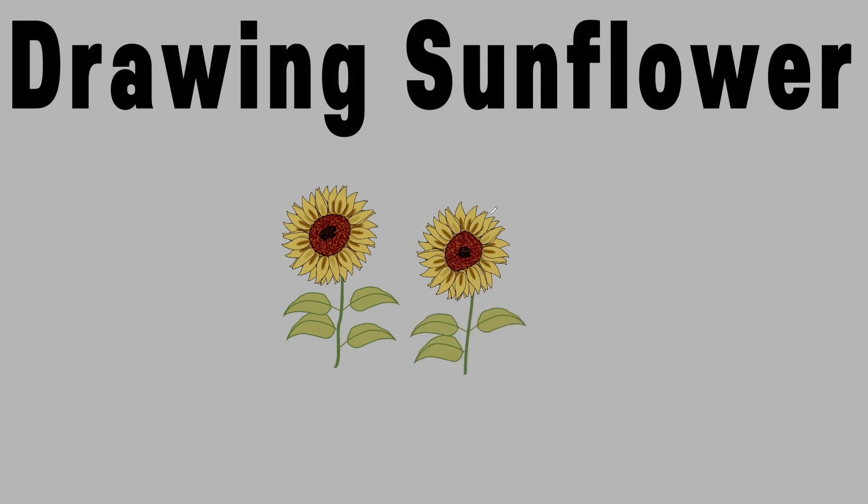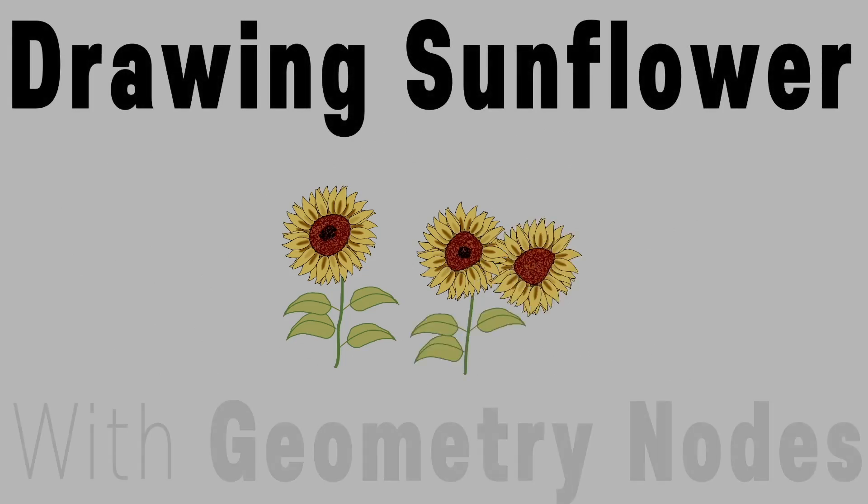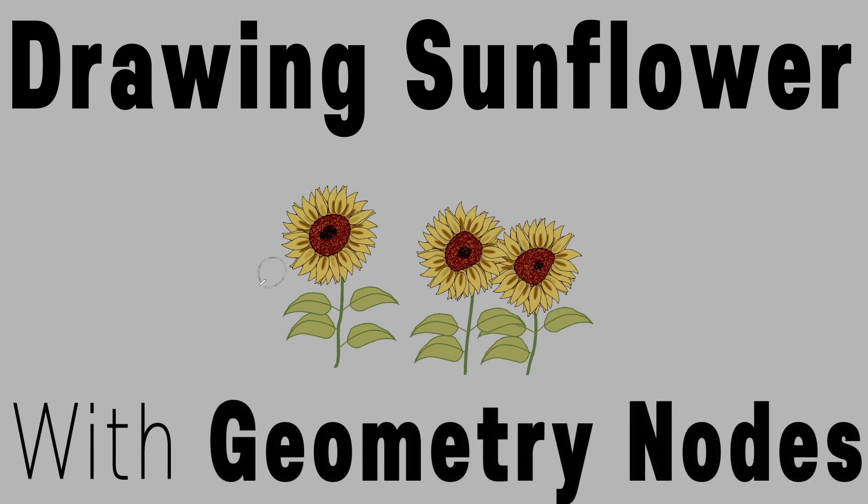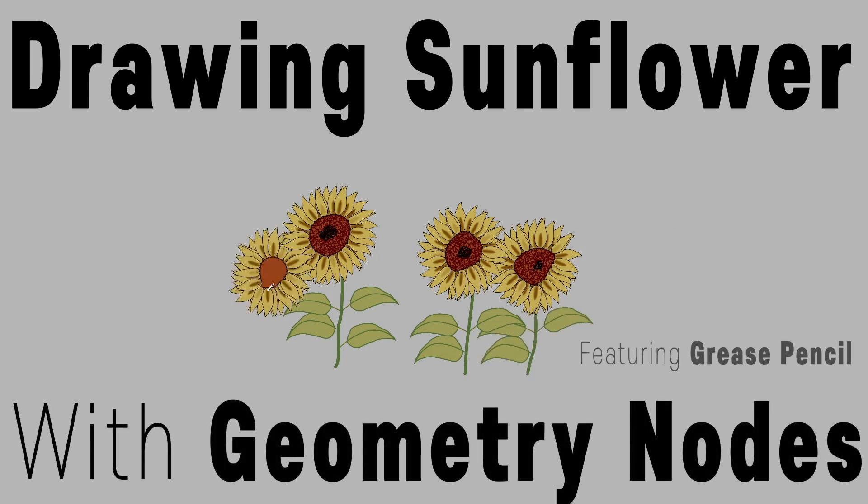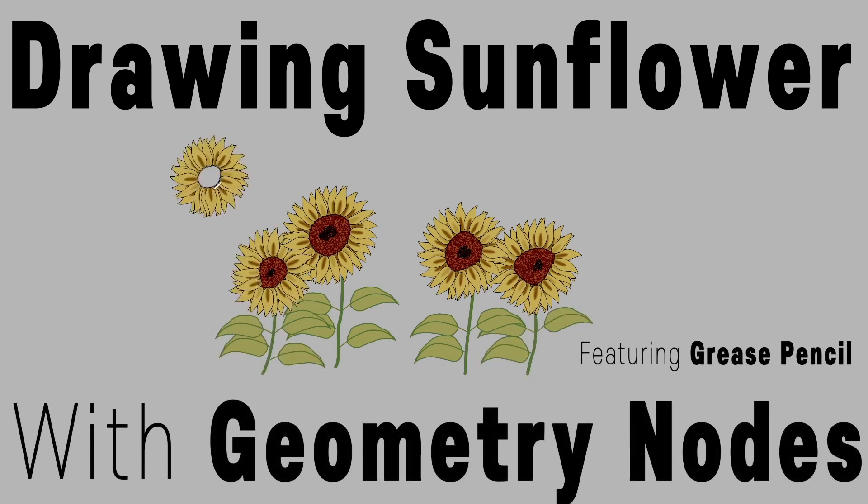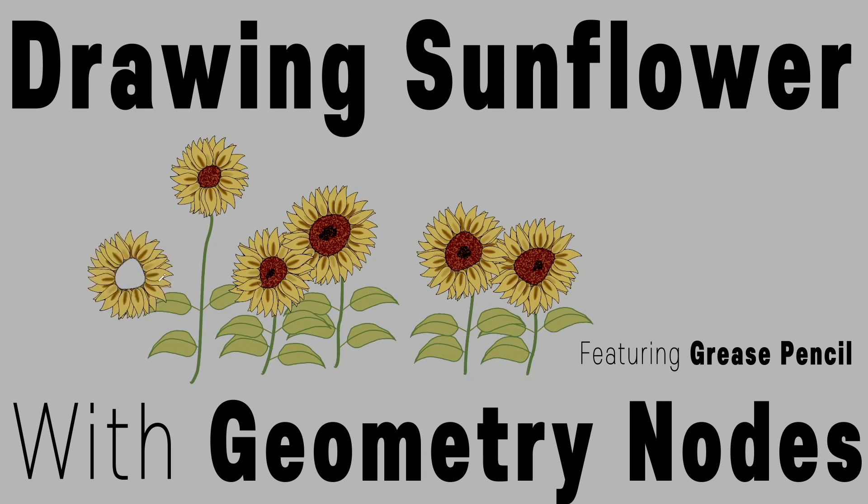Blender's grease pencil seems primarily for artists. Geometry nodes, on the other hand, are primarily like magic gift boxes for math staff people.